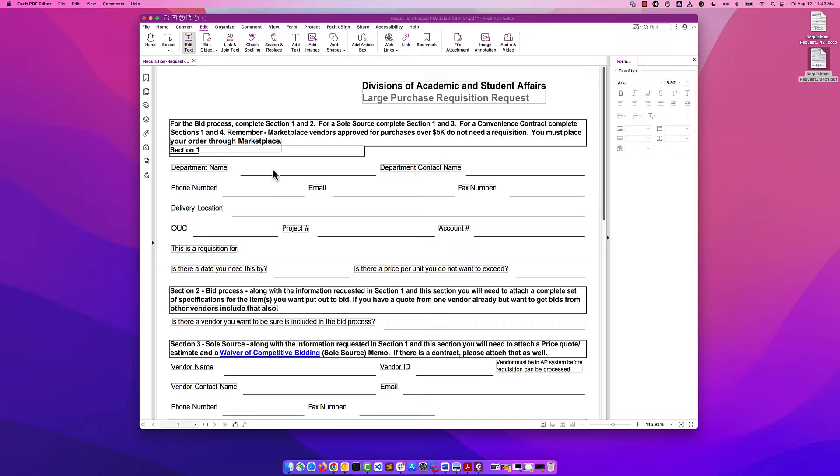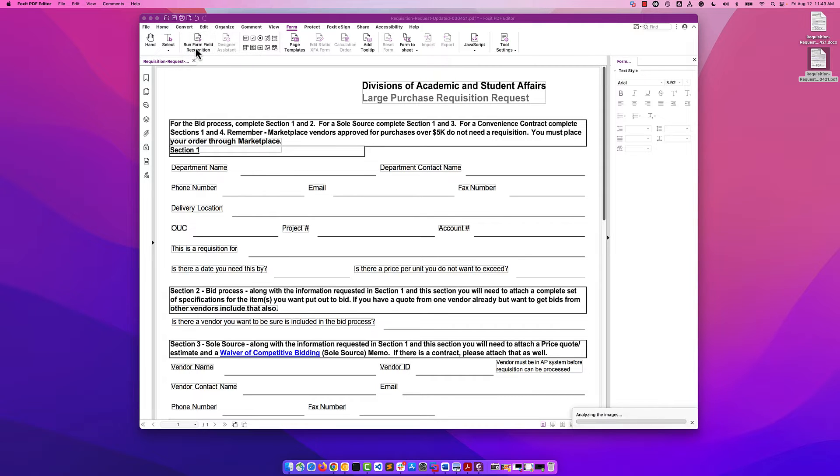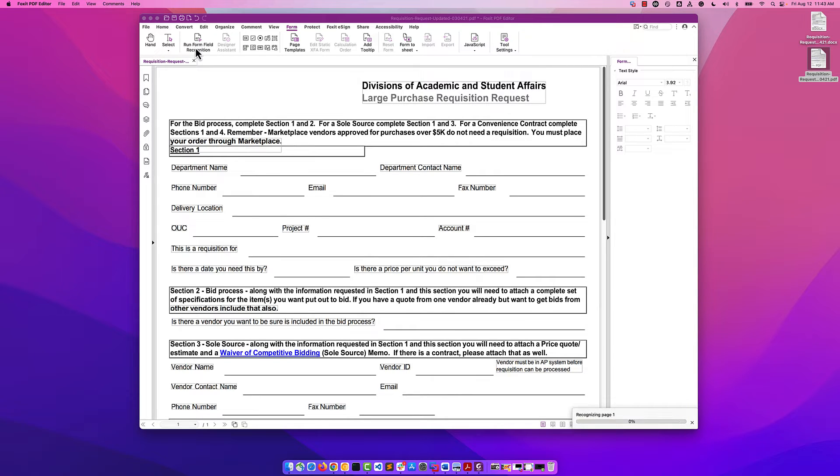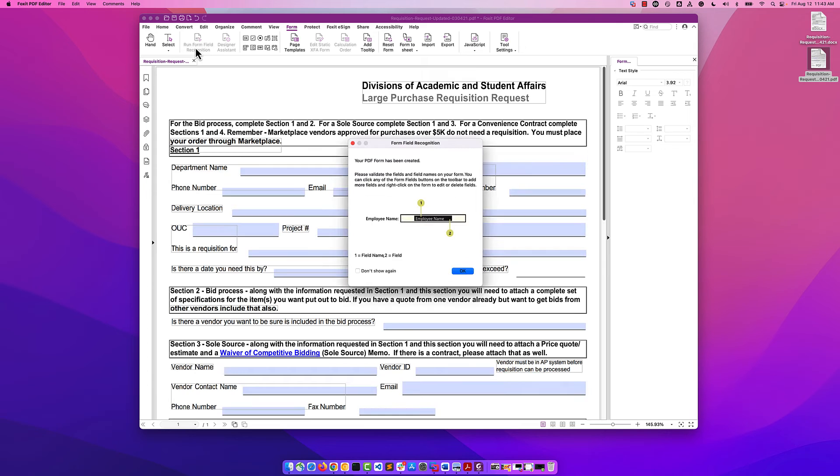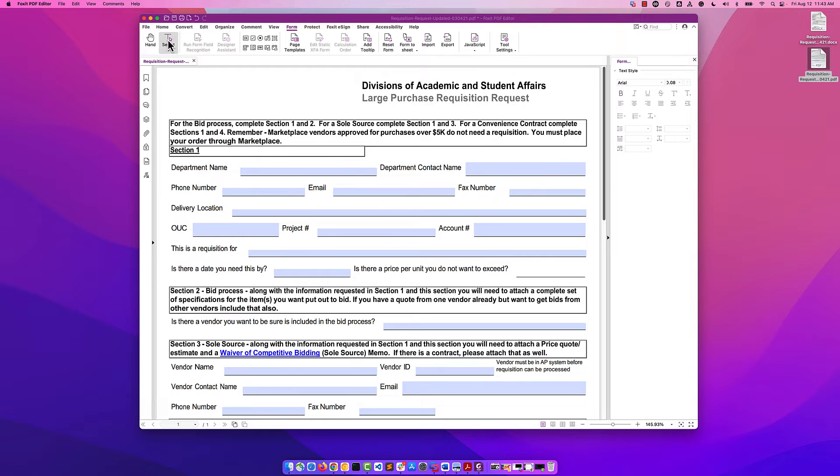But this is no longer a form. So what are we going to do? Let's click on the form tab. And from here, we're going to click run form field recognition. This is going to inspect the file and look for the areas where it thinks that there is a form field present. Here we are. You'll notice that it did find a number of areas where there are form fields.